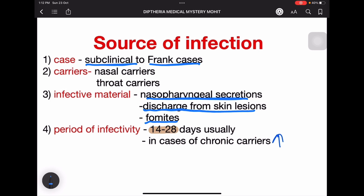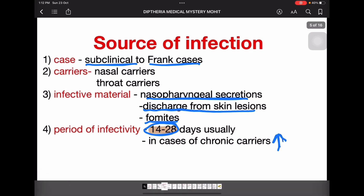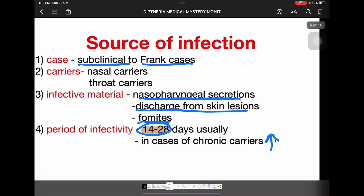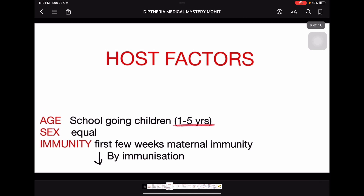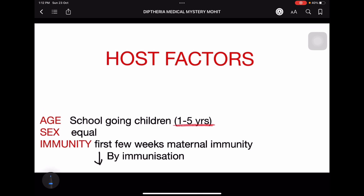Period of infectivity is usually 14 to 28 days, but in cases of chronic carriers it can increase to two or three months, depending on the person.